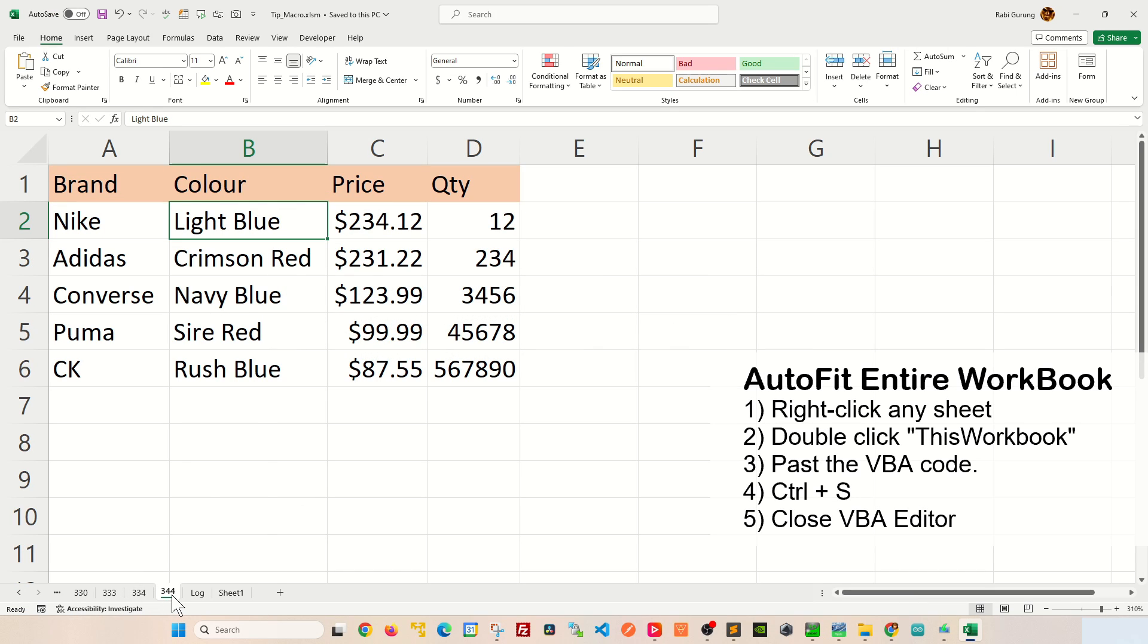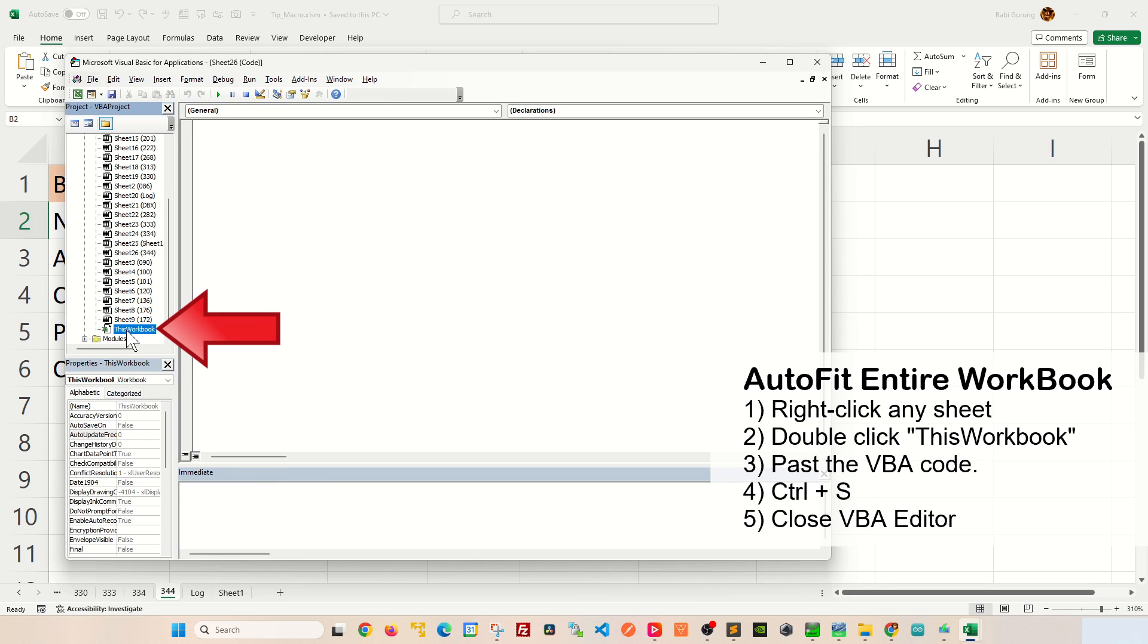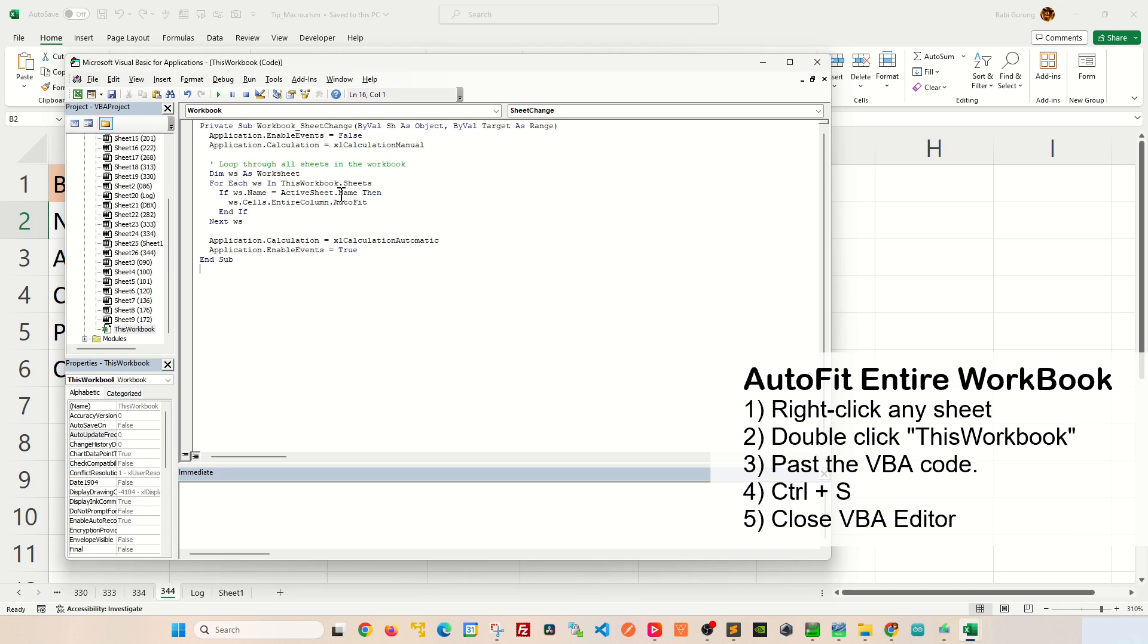on any of these cells here, and from the context menu select View Code. In here, double-click on This Workbook like this. Make sure you're working on This Workbook, and then press Ctrl+V to paste this VBA script.